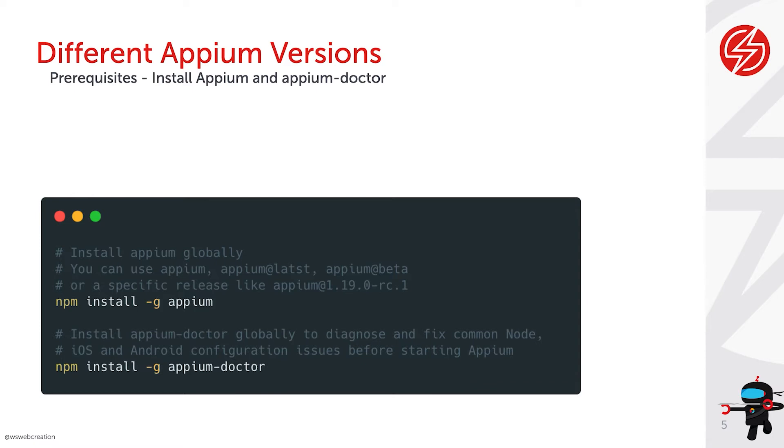Minus g means you'll install it globally, but you can also provide an at sign and then refer to the latest version, to a beta version, or maybe even refer to a specific release candidate if you want to test that on your machine. So this is a way how you can download Appium on your machine.